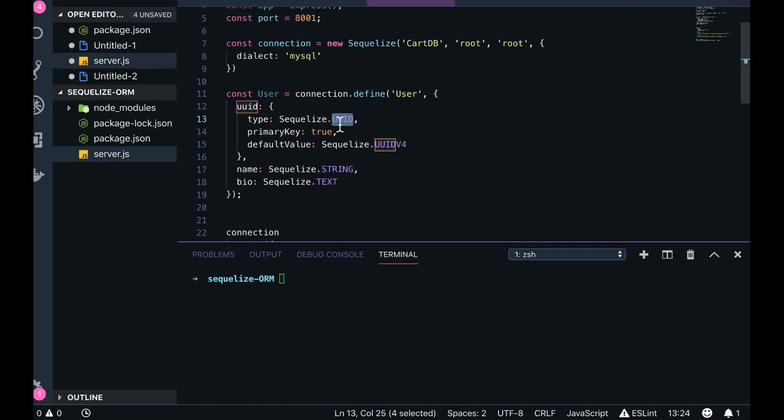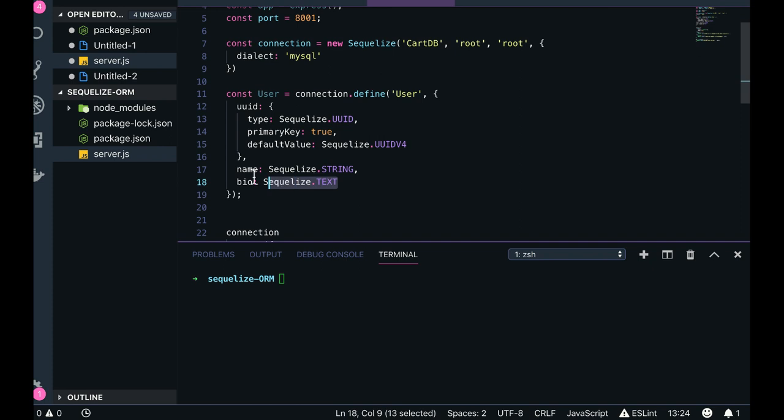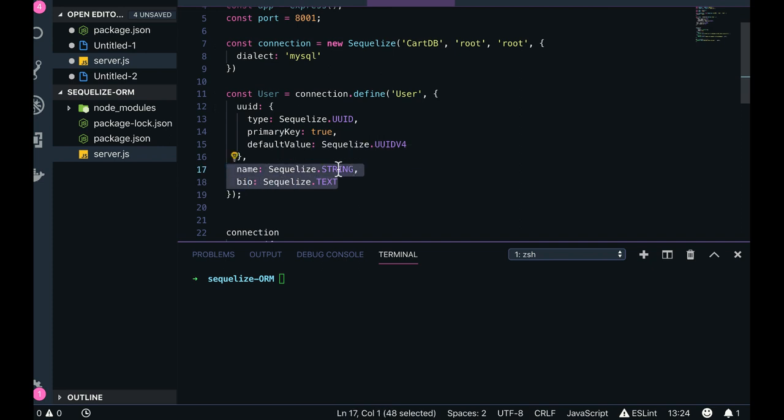Default value is this: name and bio. So these are the names of type string. So we will check the documentation - what this string represents in MySQL, what type it is representing: varchar or long varchar or something. There is a text type.